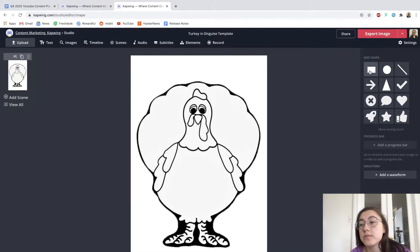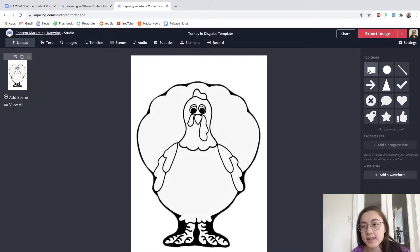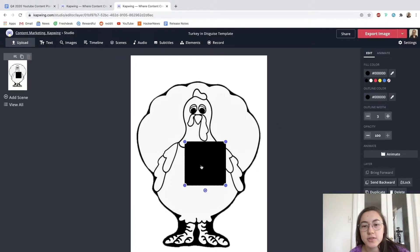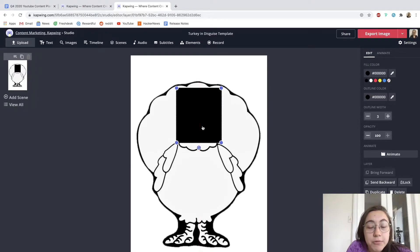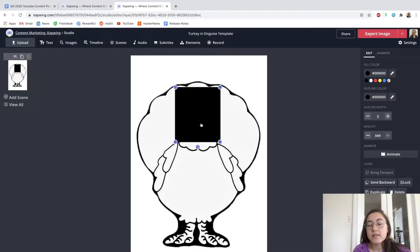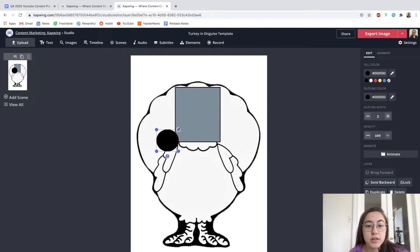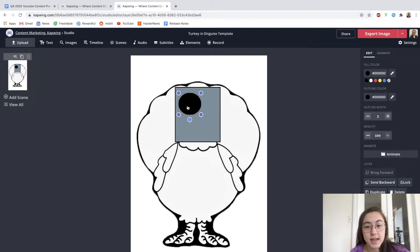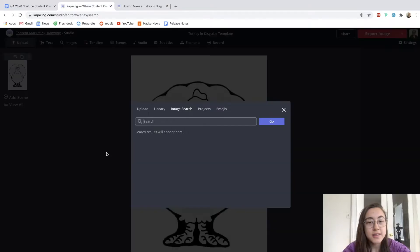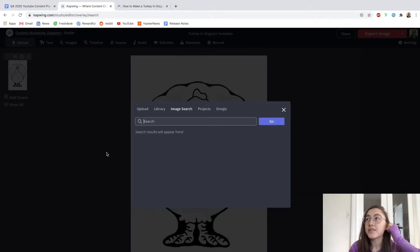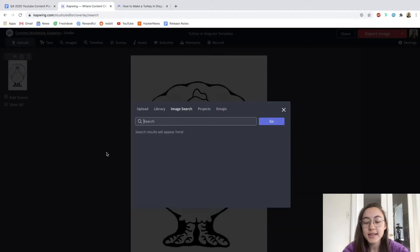We also have just regular shapes in the elements tab here. So for example, if you wanted to construct a disguise using different squares, maybe you want to make a robot disguise, you can add squares and other shapes, change their colors and size on the side here and construct something out of that. So for example, I'm going to start making this turkey into a pretend human.